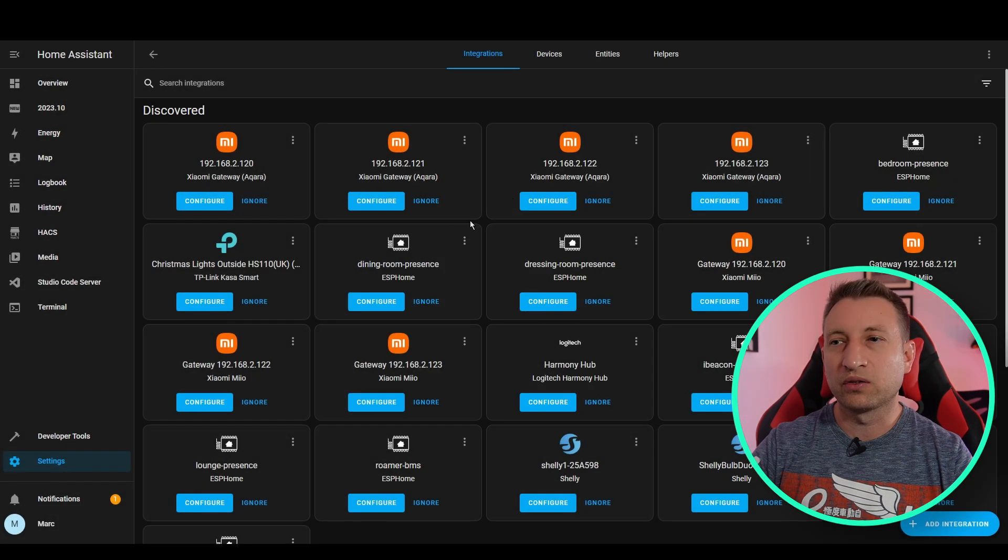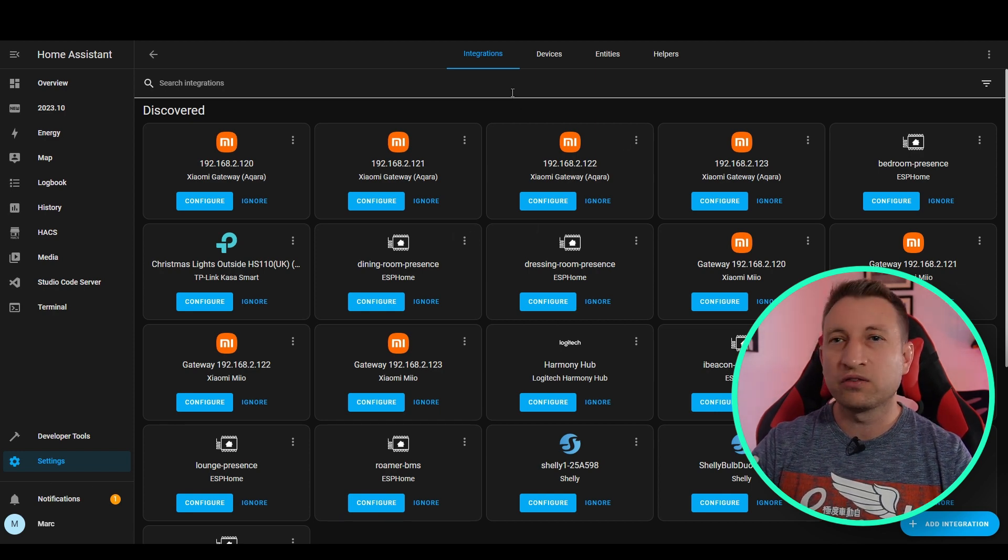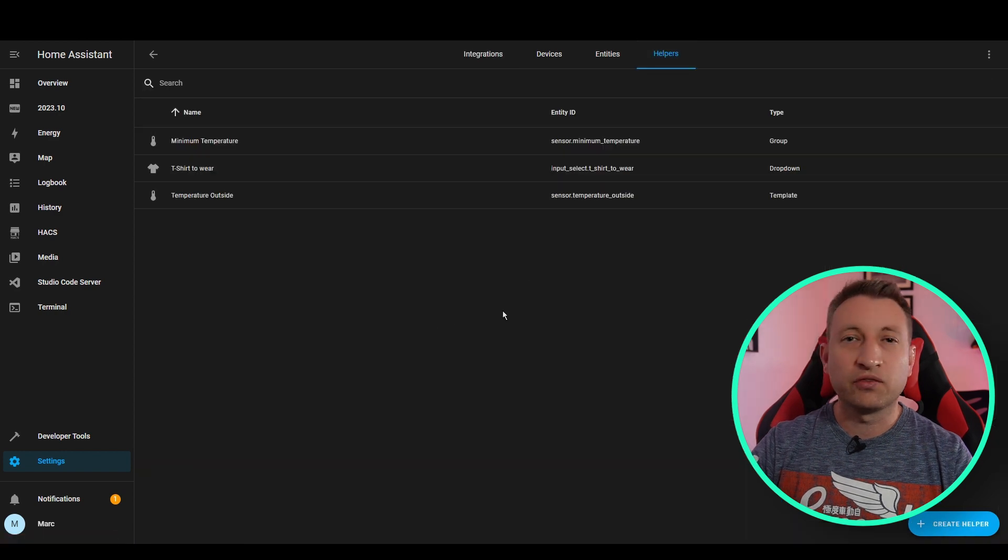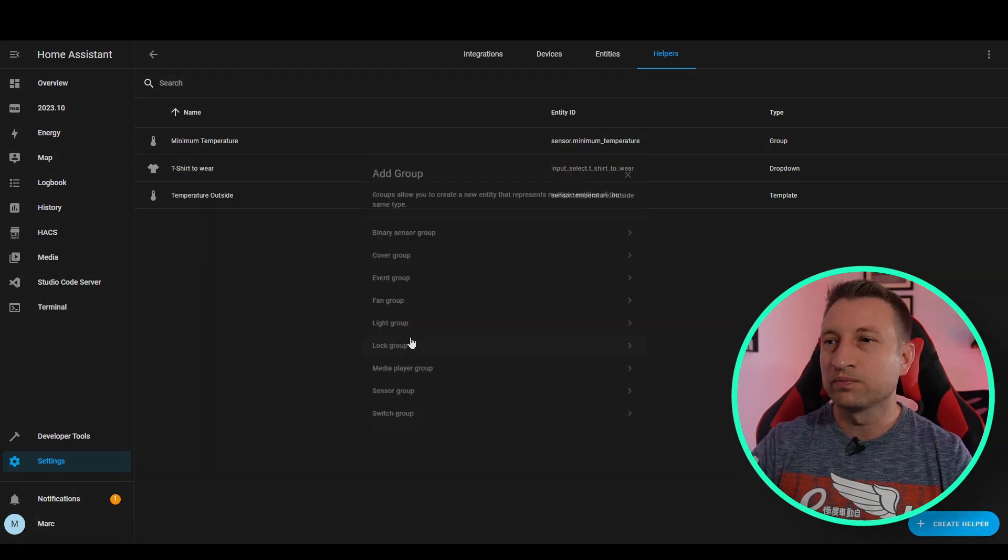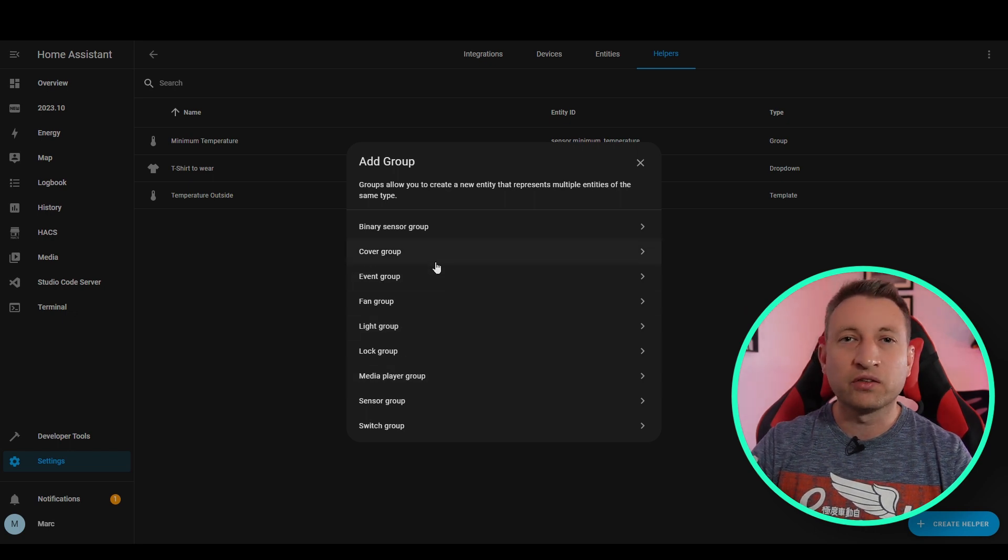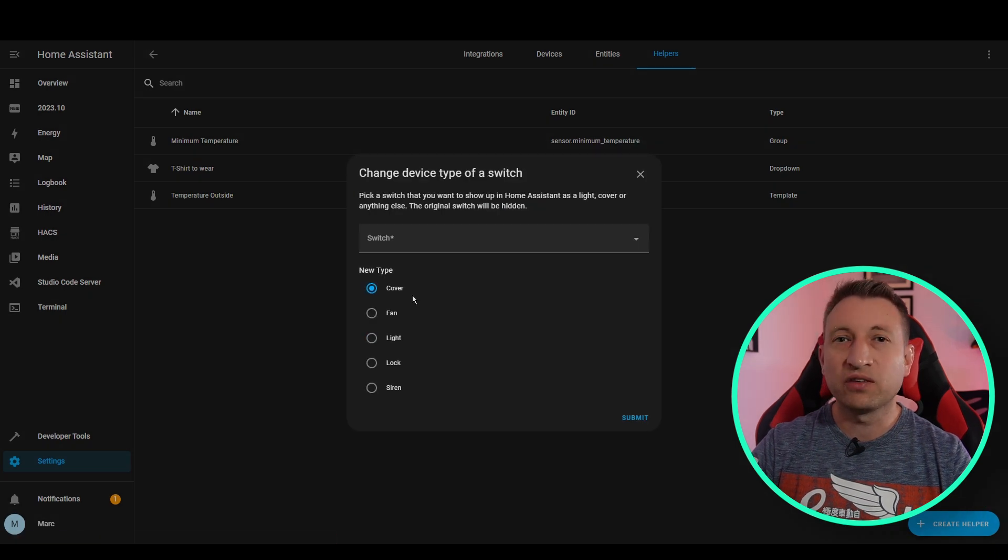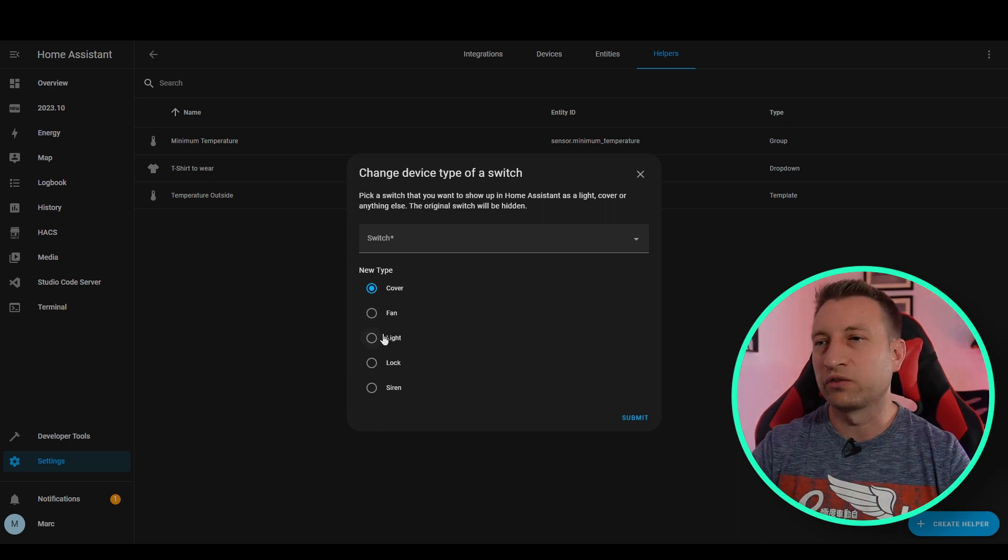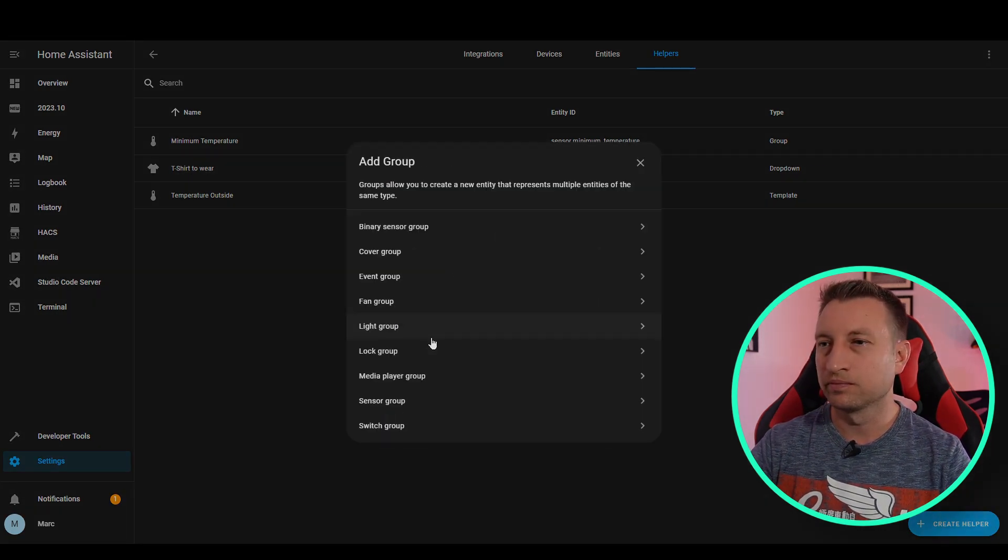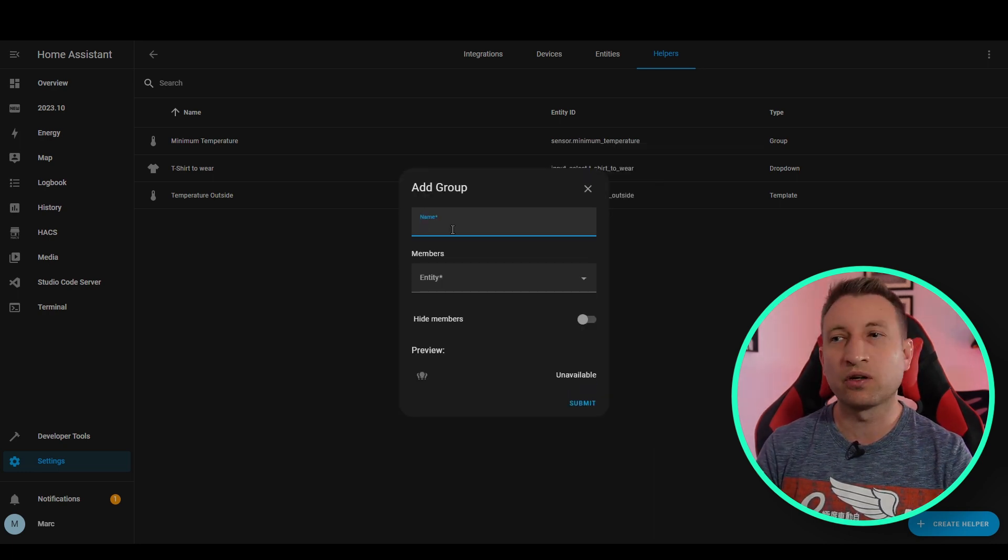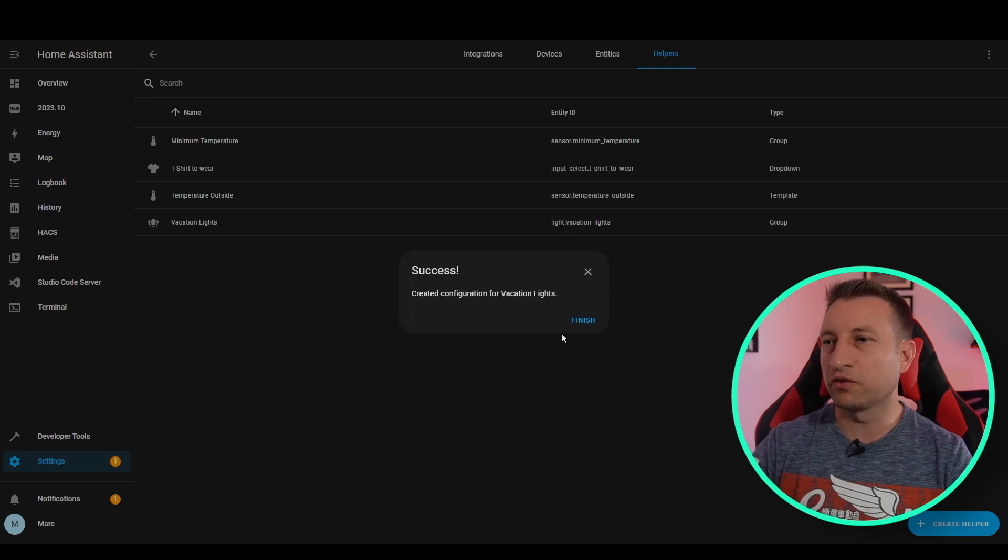So before we set this integration up, we're actually going to exit out of it and we're going to create some groups. So the best way of doing this is under settings, under integrations. See at the top, there's helpers. Now, if you haven't used helpers before, you definitely should do. So we can go into here and we create groups and we can do groups of lights, switches, et cetera. Now, if you want to have a group of lights, but some of your lights are actually switches, there's a nice helper here, change device type of switch. So basically you can change a switch to be something else so that you can have all of your lights into one group. So now let's quickly create a light group, and then we can add the integration for the present simulation. I recommend calling the group something useful that relates to the present simulation so you know what it's for. Now press submit and we've got the light group created.